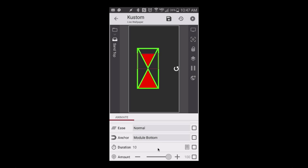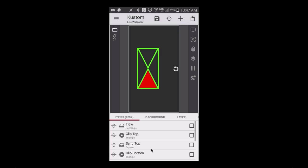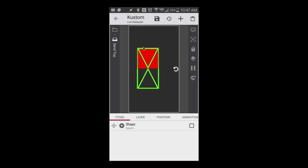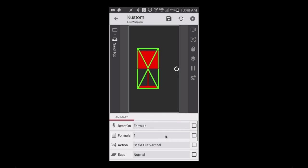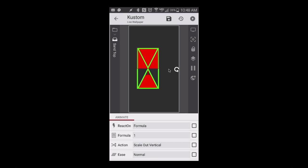Ease is normal, anchor module bottom - very important for this one. It's going to scale out vertically from the module bottom, so it's going from the bottom of this square downward. We don't really see a square because I have a clip applied. The duration is gv time, so we can have the time set on how long it takes to drain from the top.